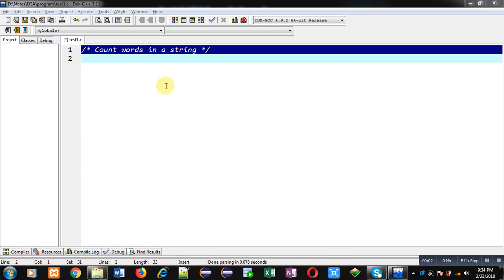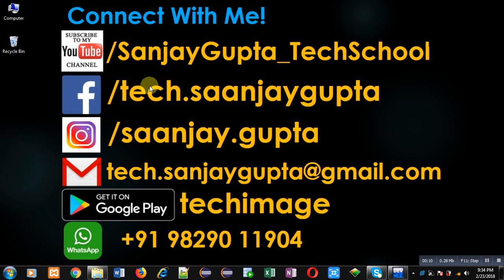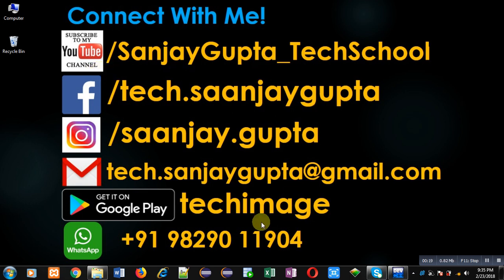Hello friends, I am Sanjay Gupta. In this video I am going to demonstrate how you can count how many words are available in a string. Before starting, you can note my information — you can follow or subscribe my YouTube channel through the link youtube.com/sanjaygupta_techschool. You can download my programming app Tech Image, which is available on Google Play.